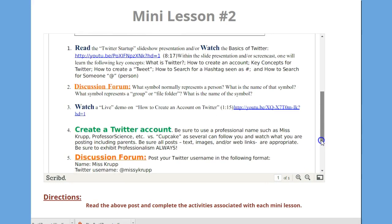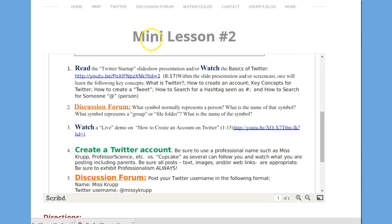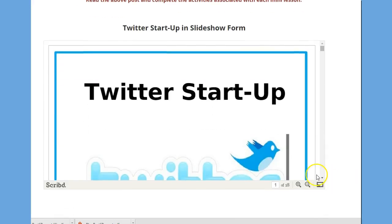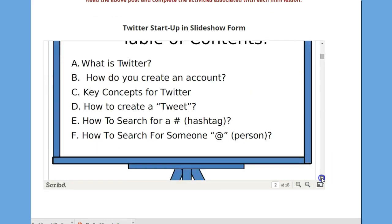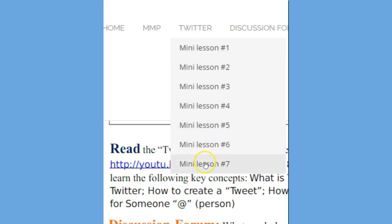The same applies when you go down to mini lesson two — you have the startup, the objectives, etc. Please note they are color-coded: blue means to read or to watch, orange means you're going to post in discussion form, and green means you're going to do something in Twitter. In addition, if there are slide presentations, you have the opportunity to watch the slideshow or a screencast. These concepts go all the way from mini lesson one to mini lesson seven, and for each one there are activities for the learner to post either in the discussion board or directly through Twitter.